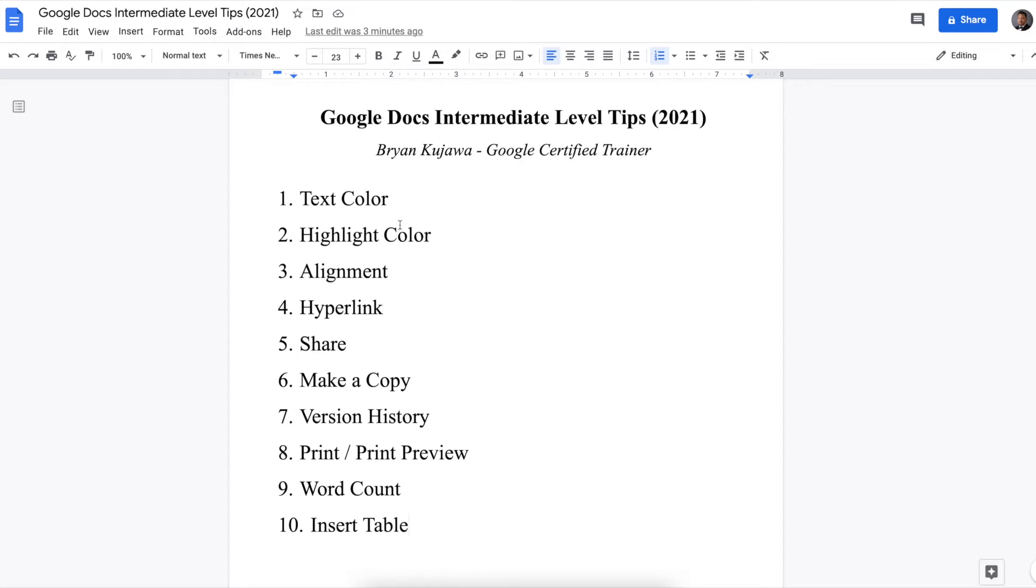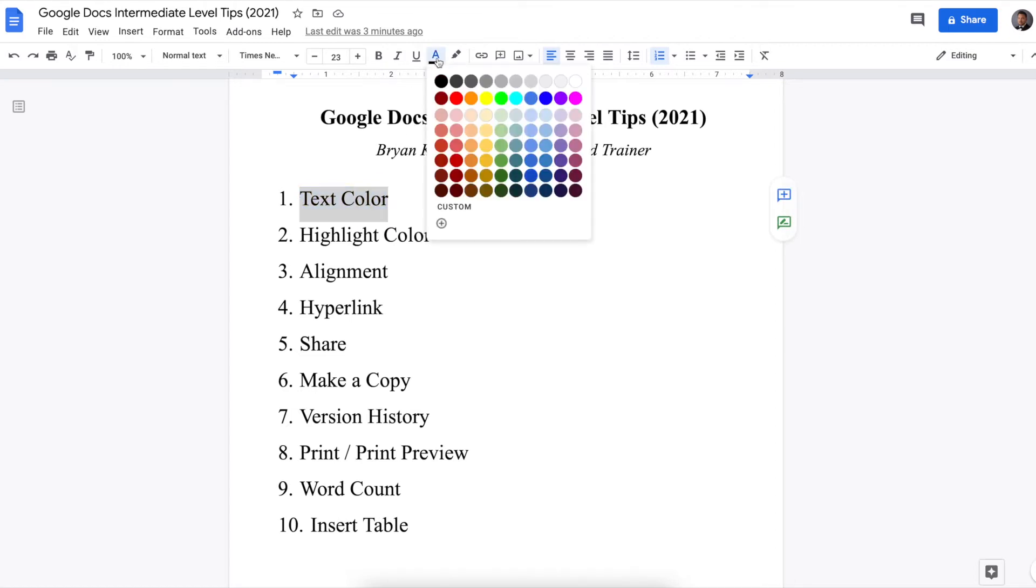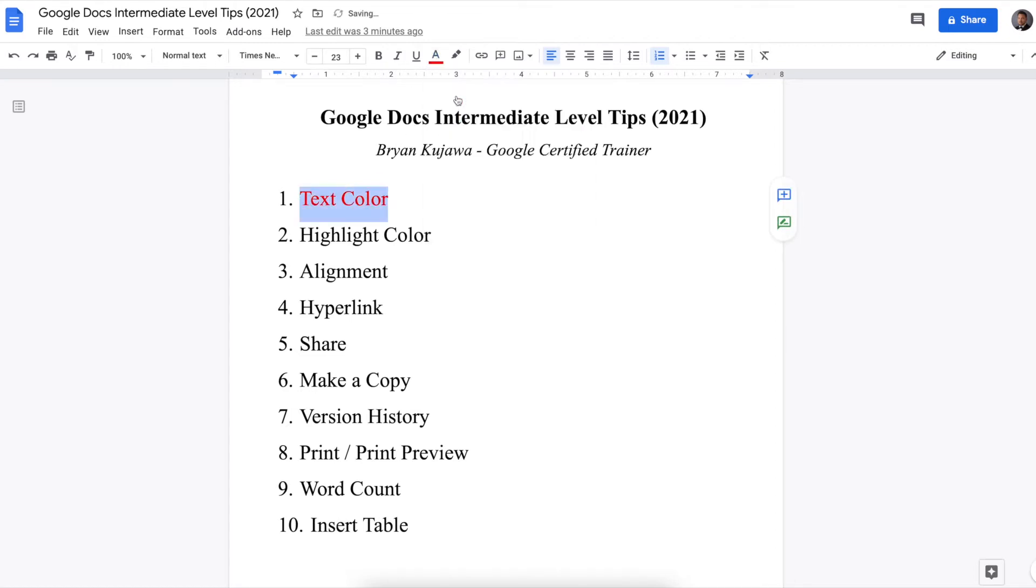So first is how to change the text color. You highlight whatever you want to change, and then right here, the letter A, and you can choose whatever color you like.